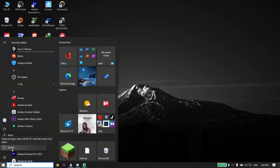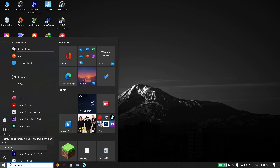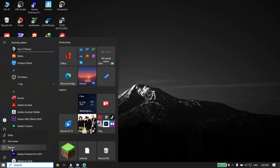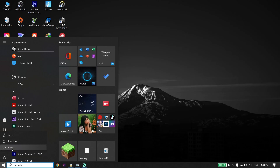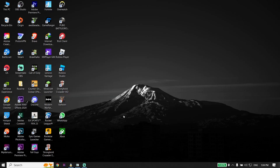Just go ahead and delete the Epic Games Launcher WebCache folder and also delete the Cache folder. But if that didn't work, here is the next solution — go ahead and open up Epic Games Launcher.